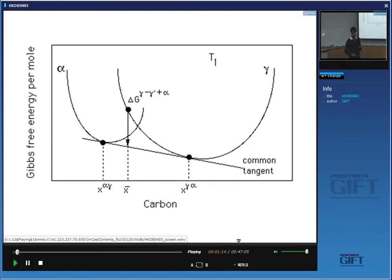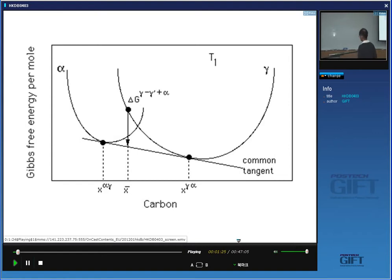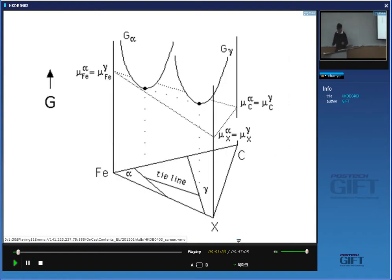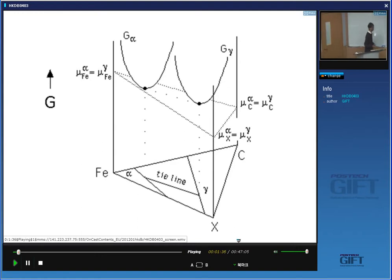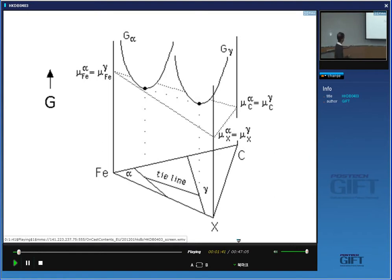We obtain that tie line by drawing a common tangent to the free energy curves of ferrite and austenite, because that gives us the composition of austenite and ferrite which are in equilibrium with each other. If you want to extend this now to a multi-component system, then obviously these curves will become surfaces in three dimensions. And instead of a common tangent, we have a tangent plane which touches those surfaces, and where it touches them simultaneously gives us the compositions of the two phases which are in equilibrium.